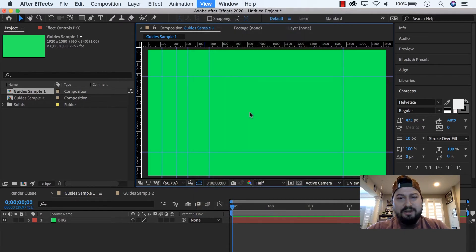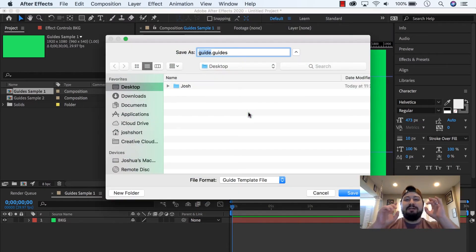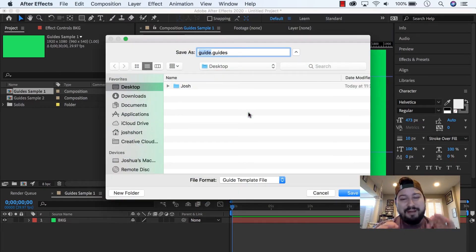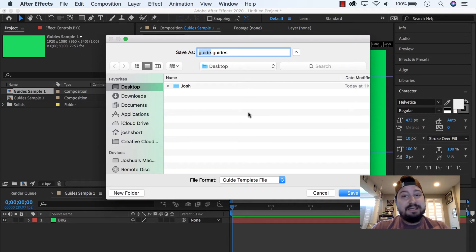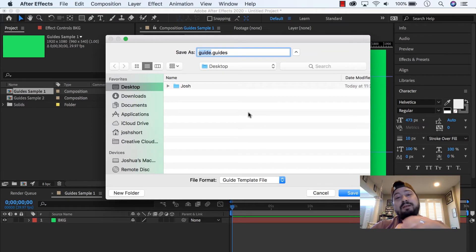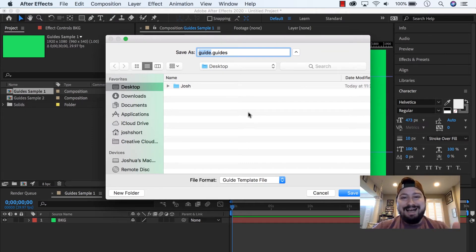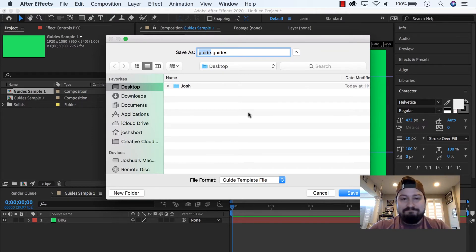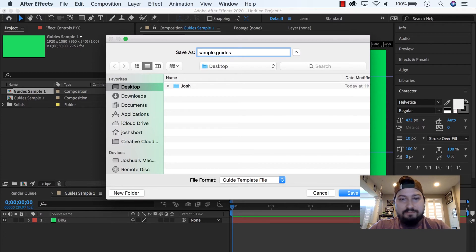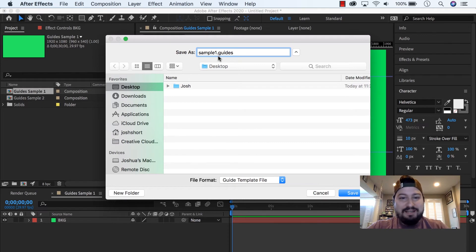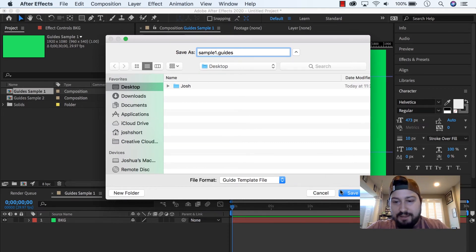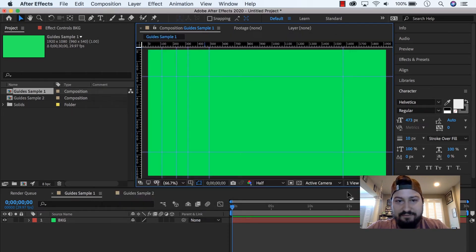So click on Export Guides, and by the way, I'm in After Effects 2020. I'm not positive if it's in previous versions, I'm sure it is, but it definitely is in 2020. So I'm going to spit out this .guides file, let's just call it Sample1, and spit out this Sample1.guides to my desktop. Click Save.